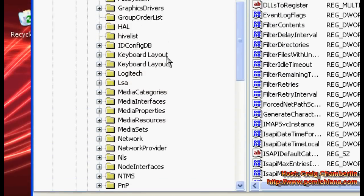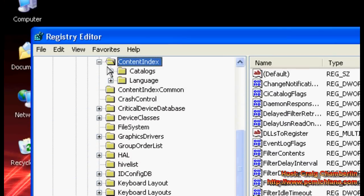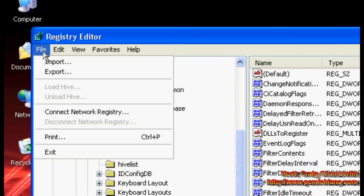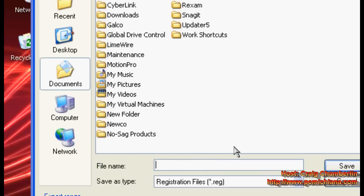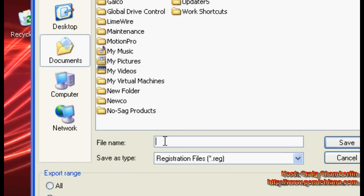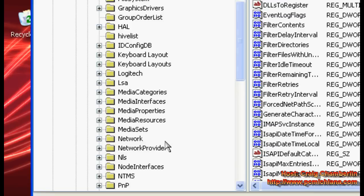That's going to bring up your Windows XP Registry Editor. What you want to do is click File and click Export. That's going to let you choose where you want to store it. I always like to use the dates, so today I'm going to use October 1st, 2009, and press Enter.